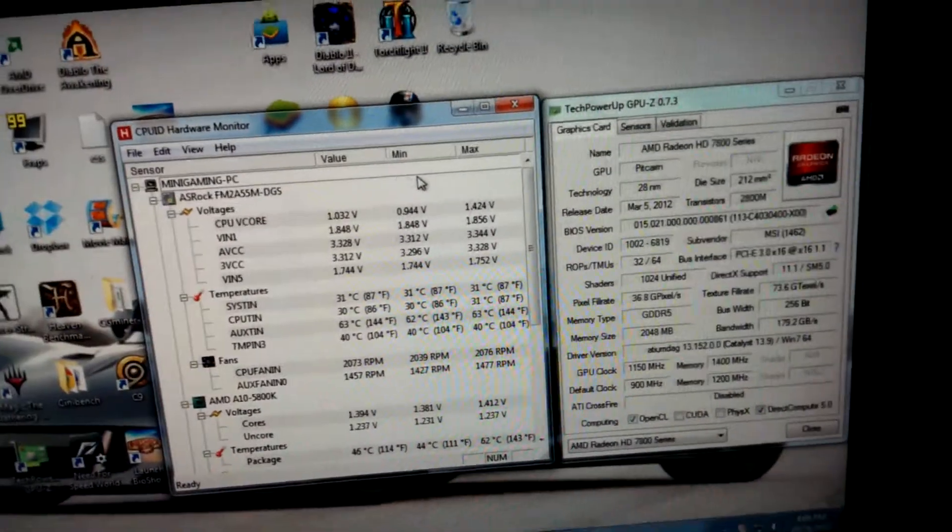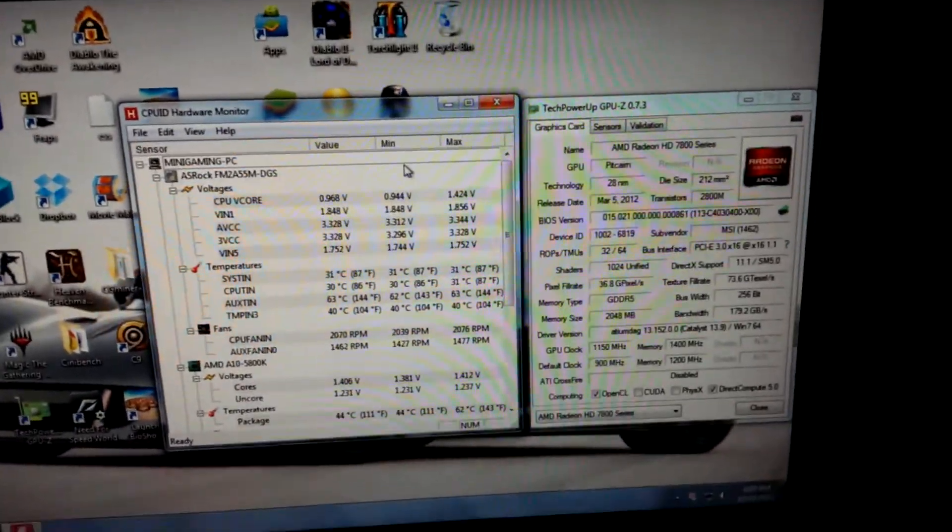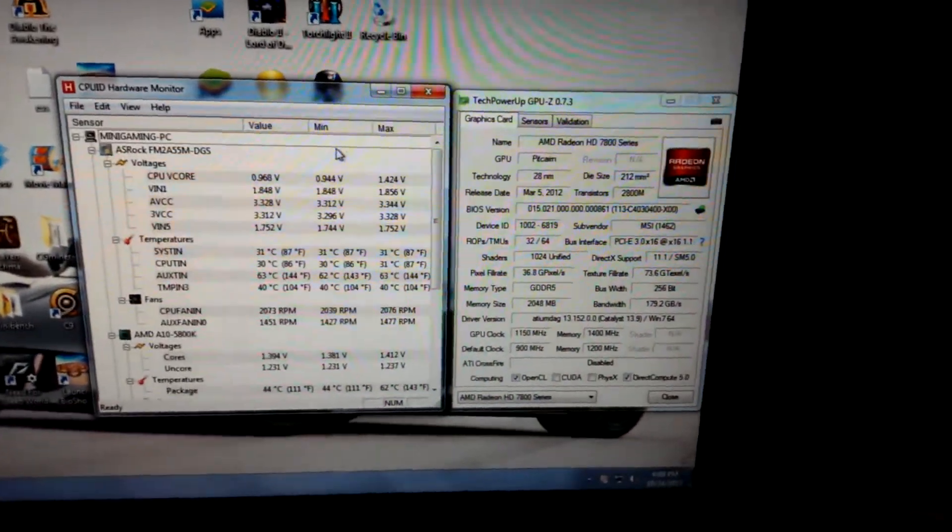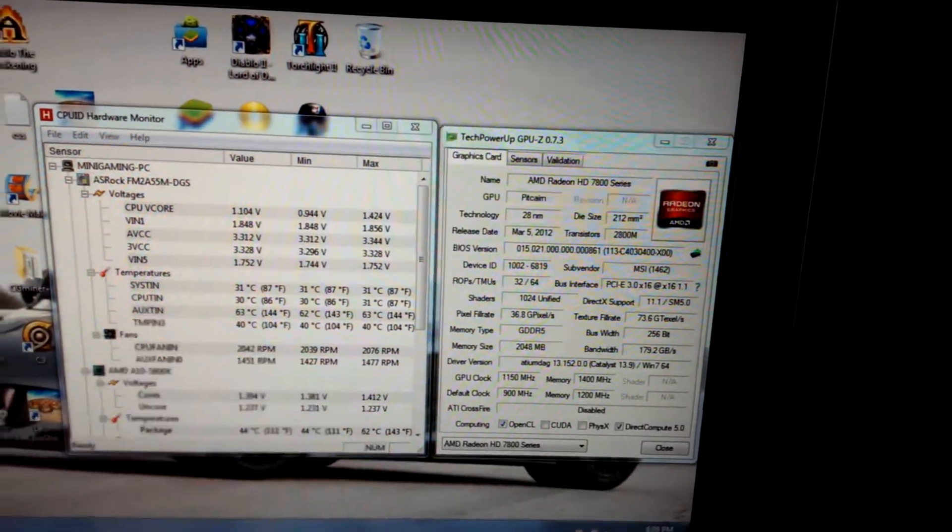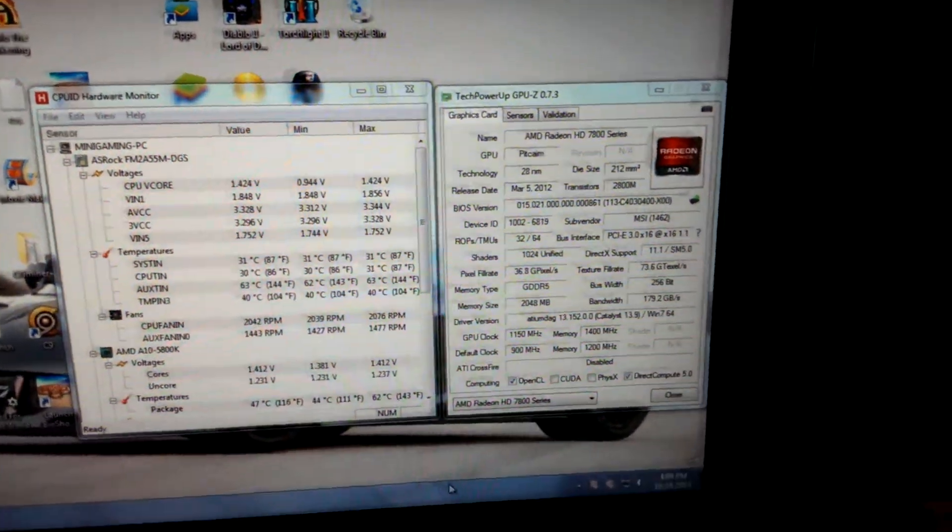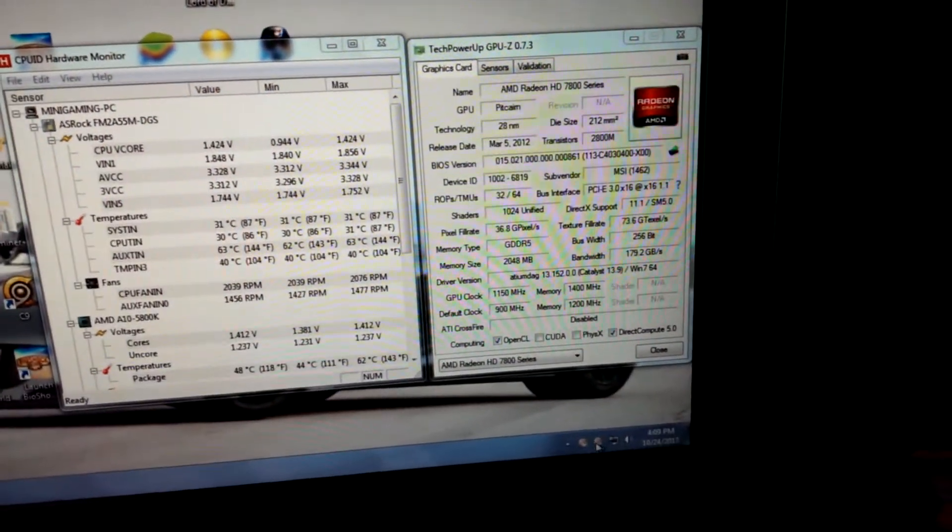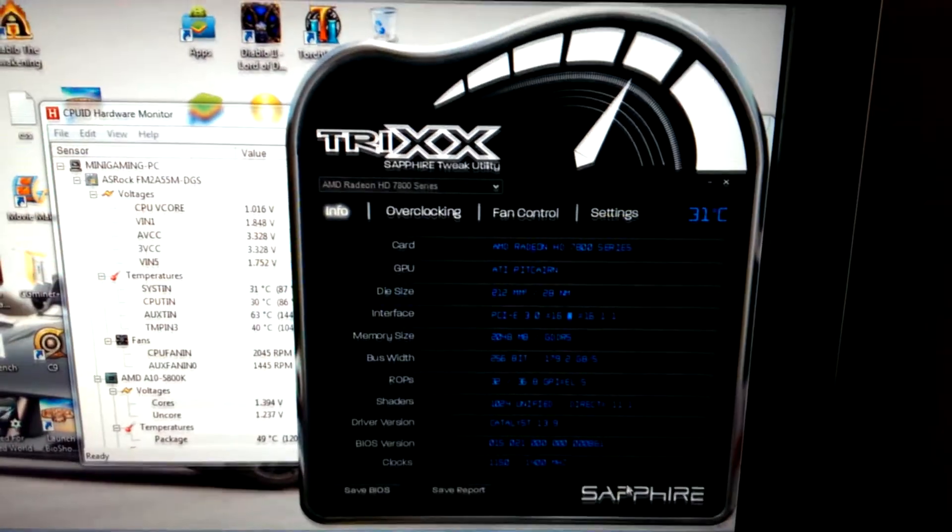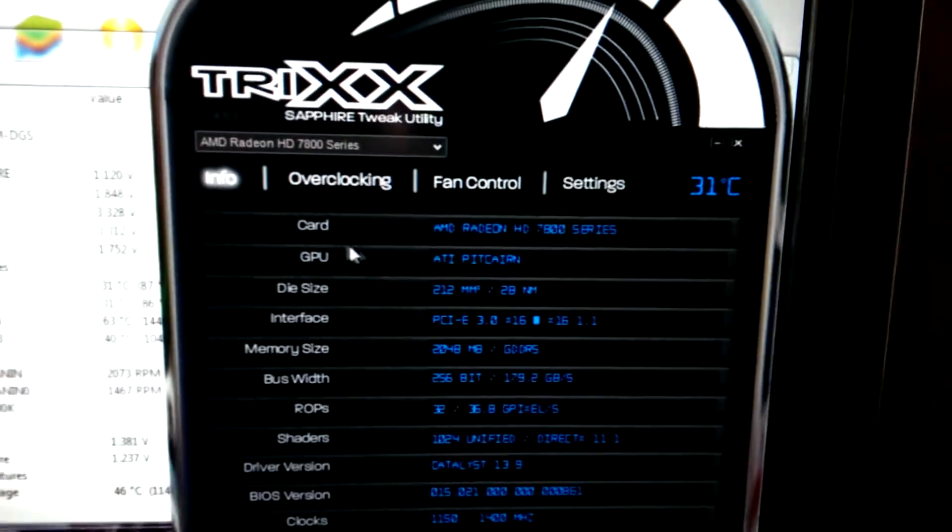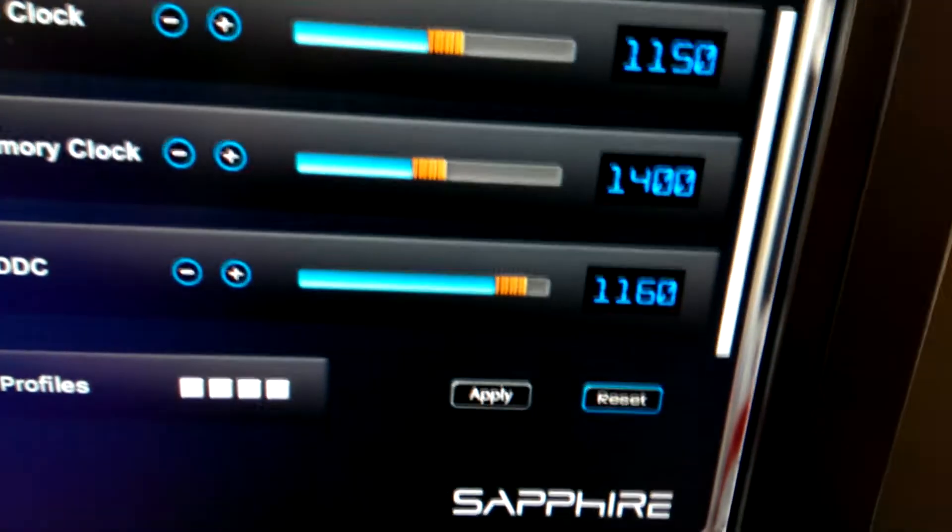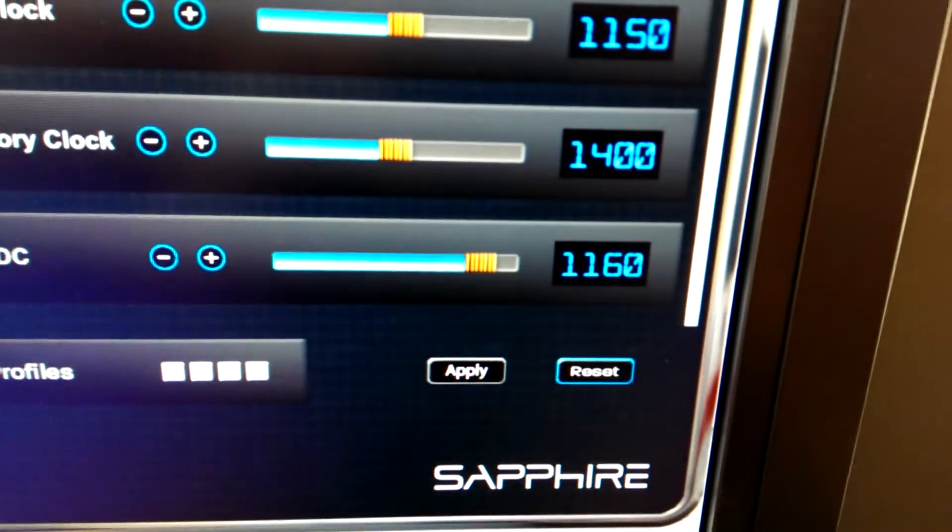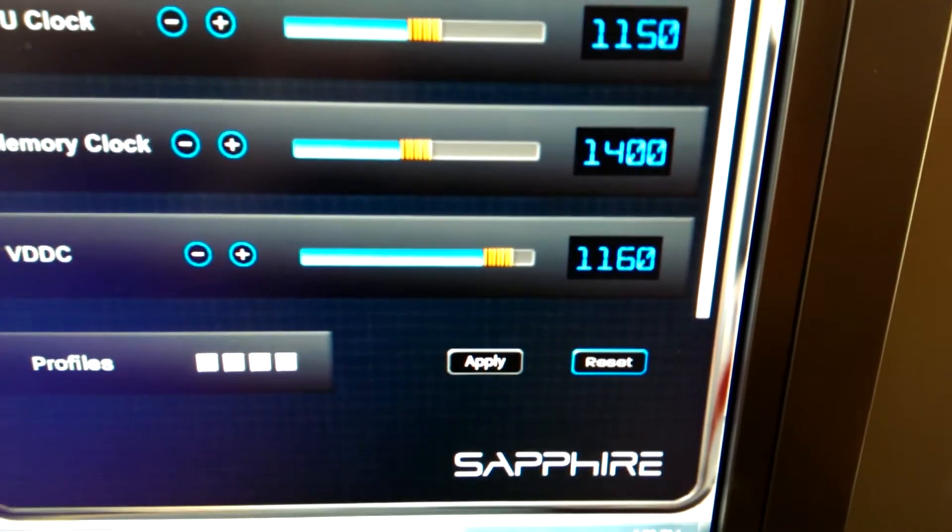Let me show you the voltage on it. What did I do with Sapphire? There we go, that's what I'm using for voltage.